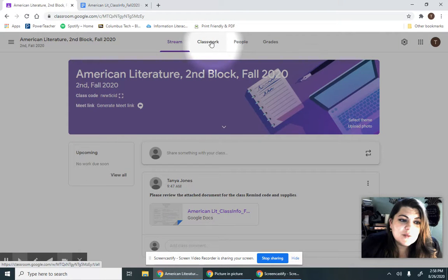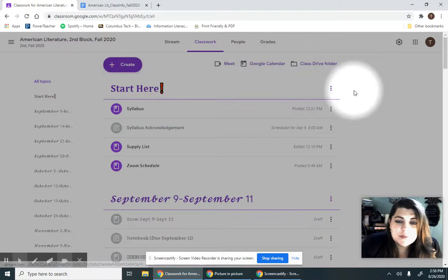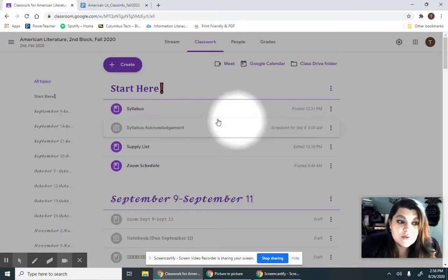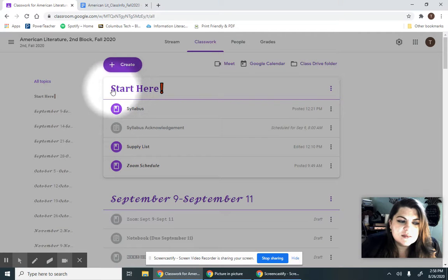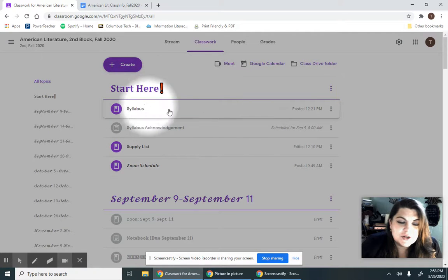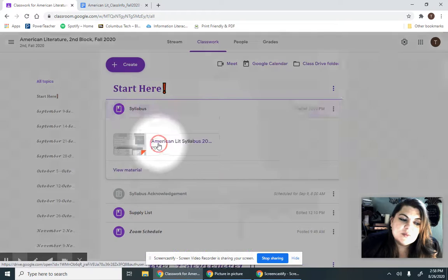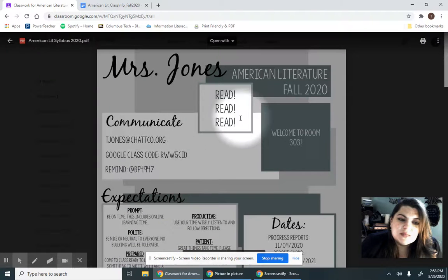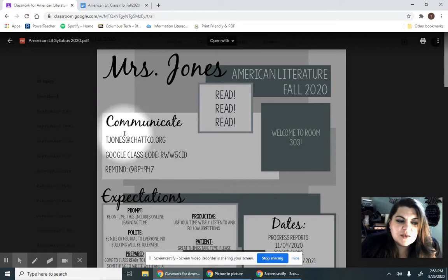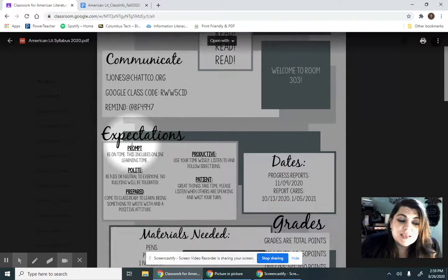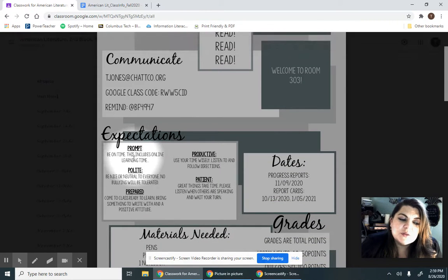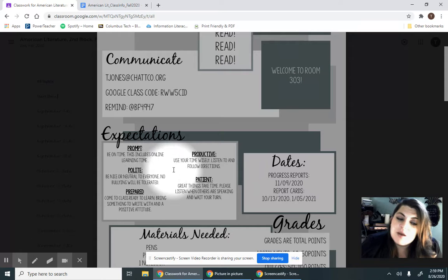We're going to look at our Classwork tab. The Classwork tab is where basically everything is and obviously it says start here. So we have our syllabus and our syllabus doesn't do much of anything except for give us contact information, expectations, and you know the expectations. You're wonderful students. And of course, you're going to be prompt, polite, prepared, productive, and patient.